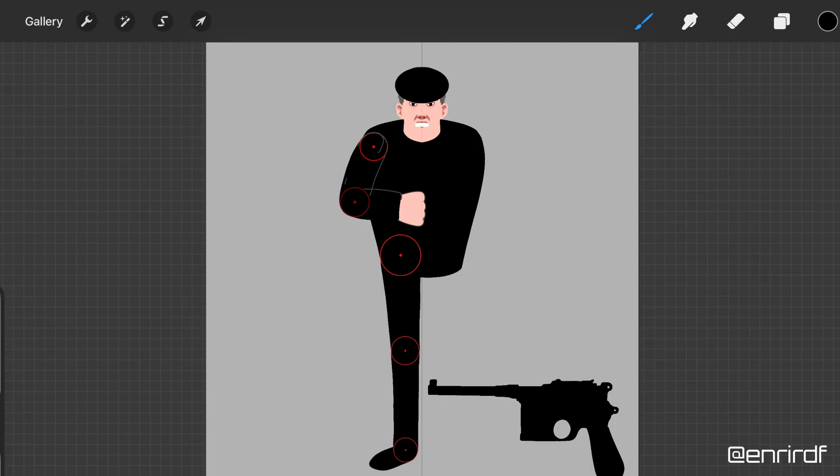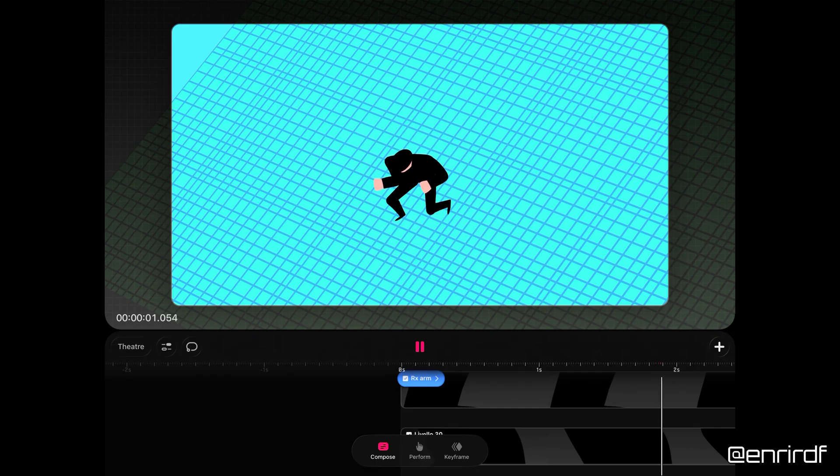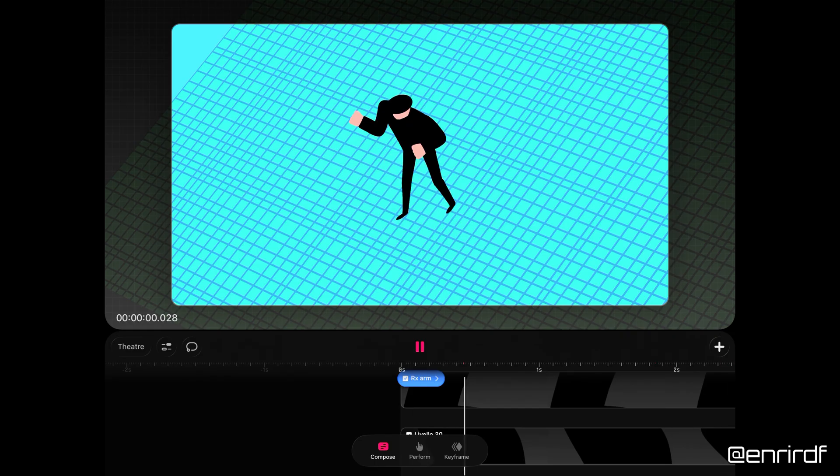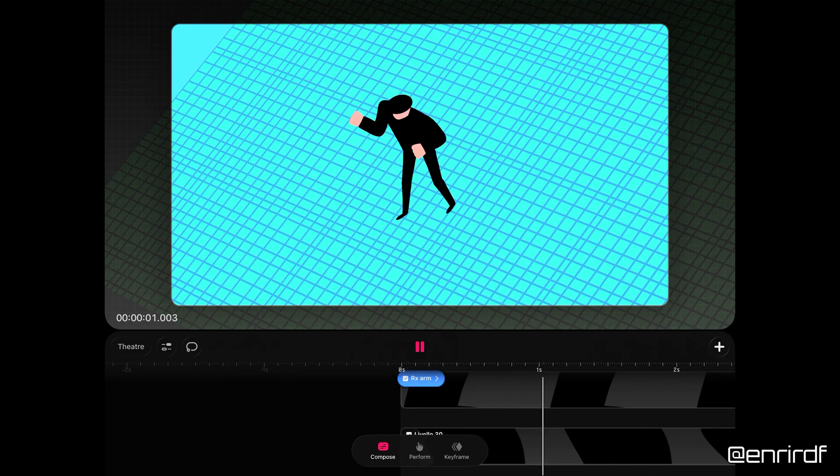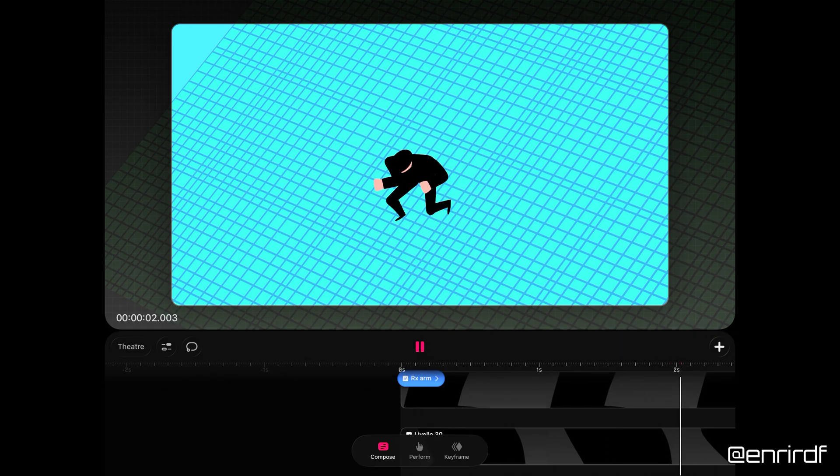Today we'll do more — namely, we'll place this figure in a different position than the one you see here, and we'll make a simple animation.